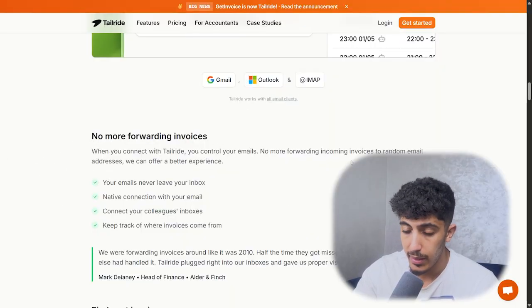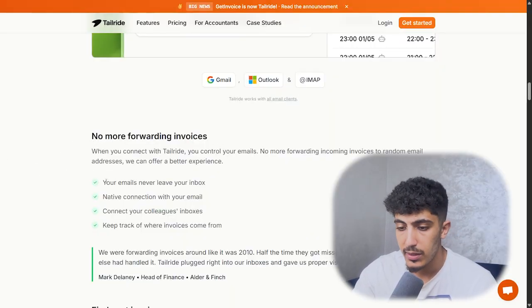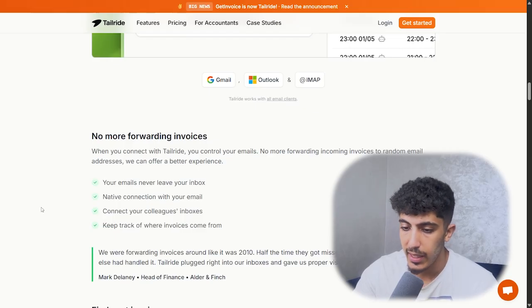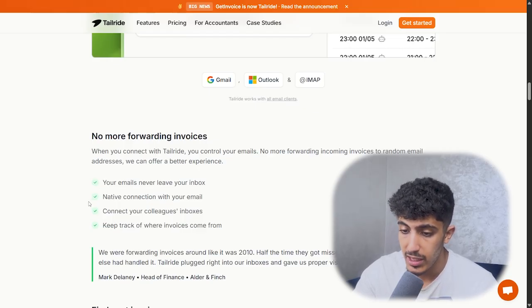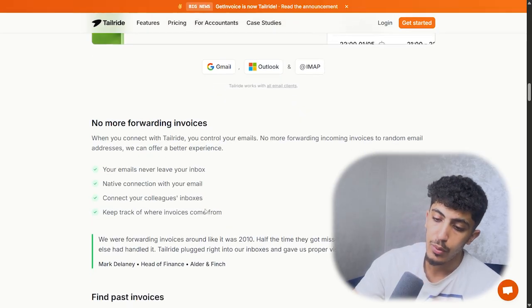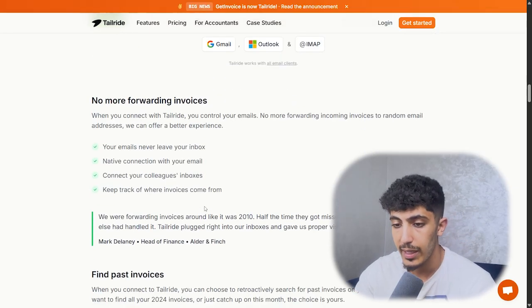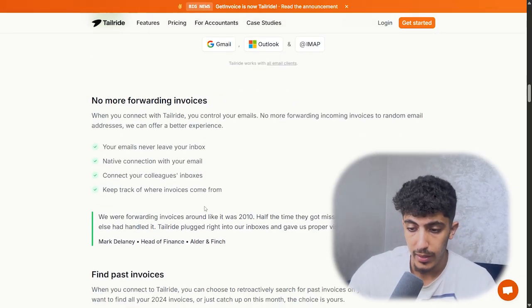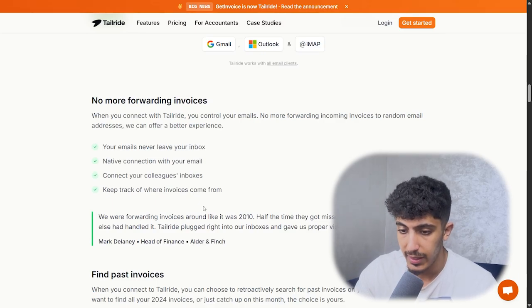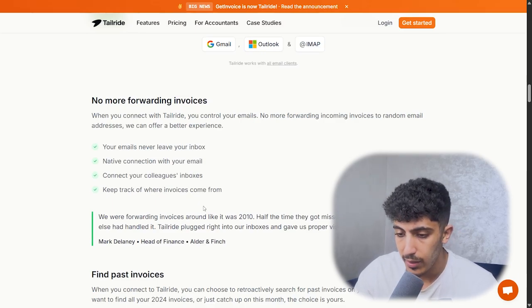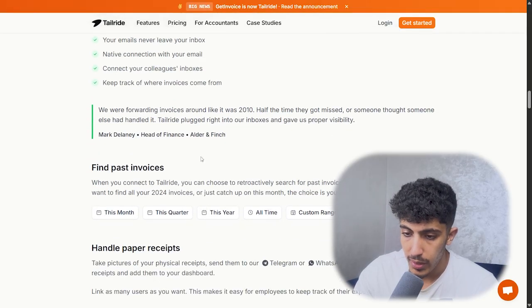No more forwarding invoices. With this AI, your email never leaves your inbox — it's a native connection. They also connect your colleagues' inboxes, so you could add a colleague or a partner. You could also keep track of where invoices come from.